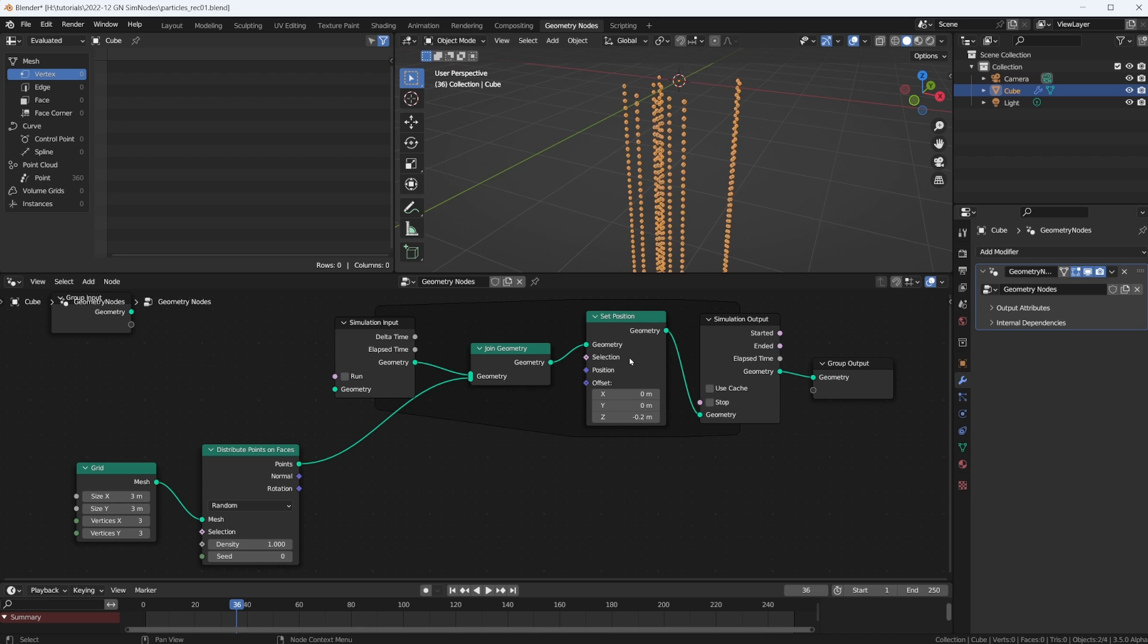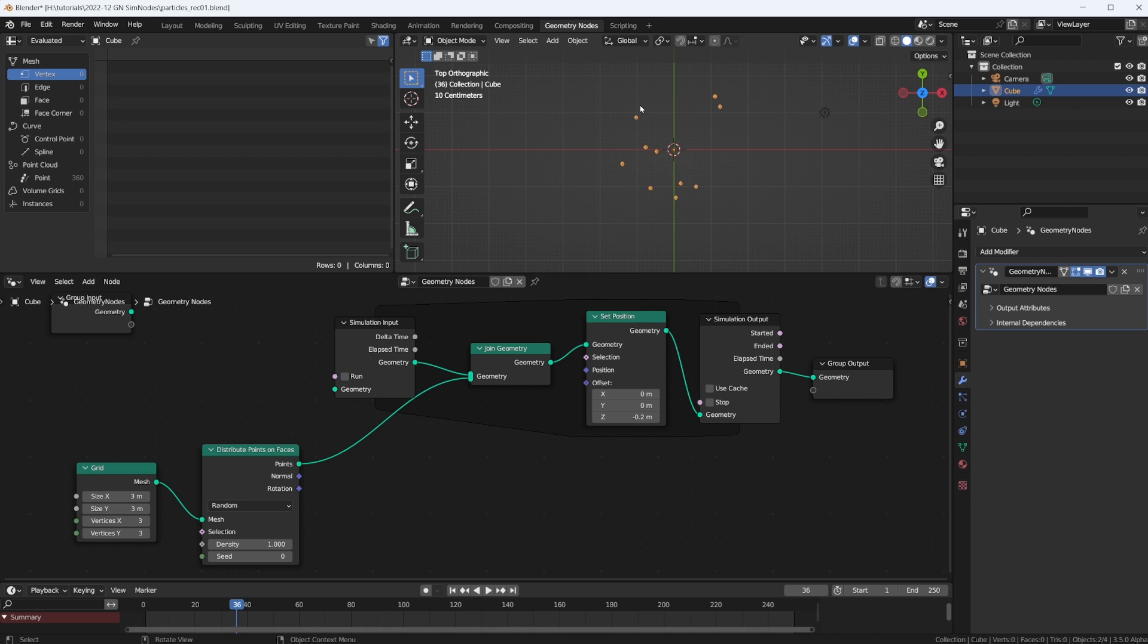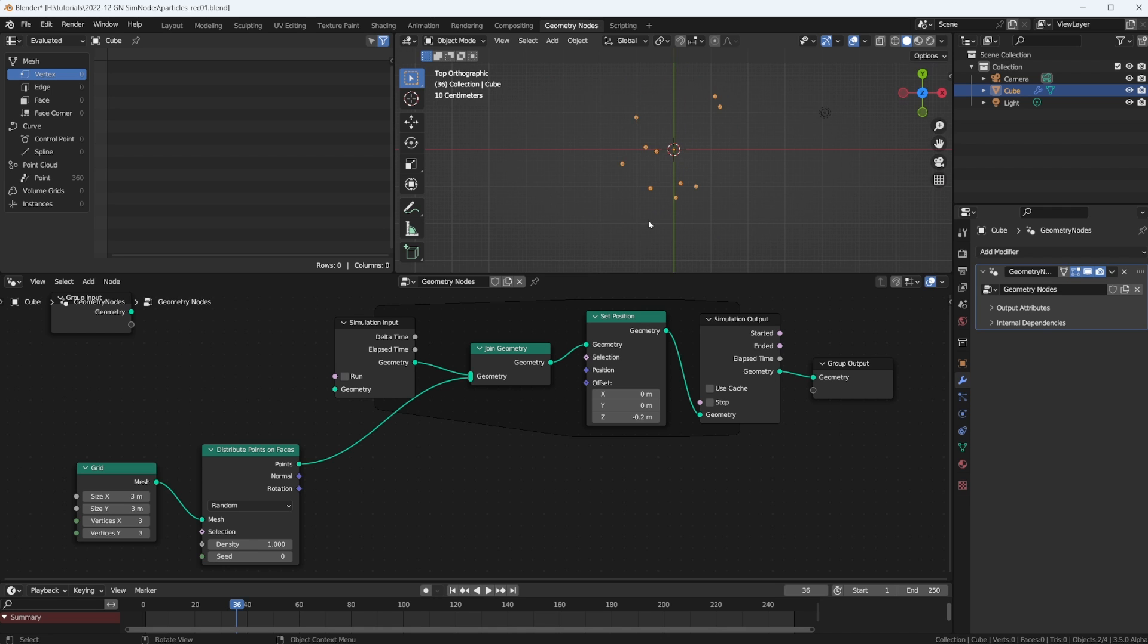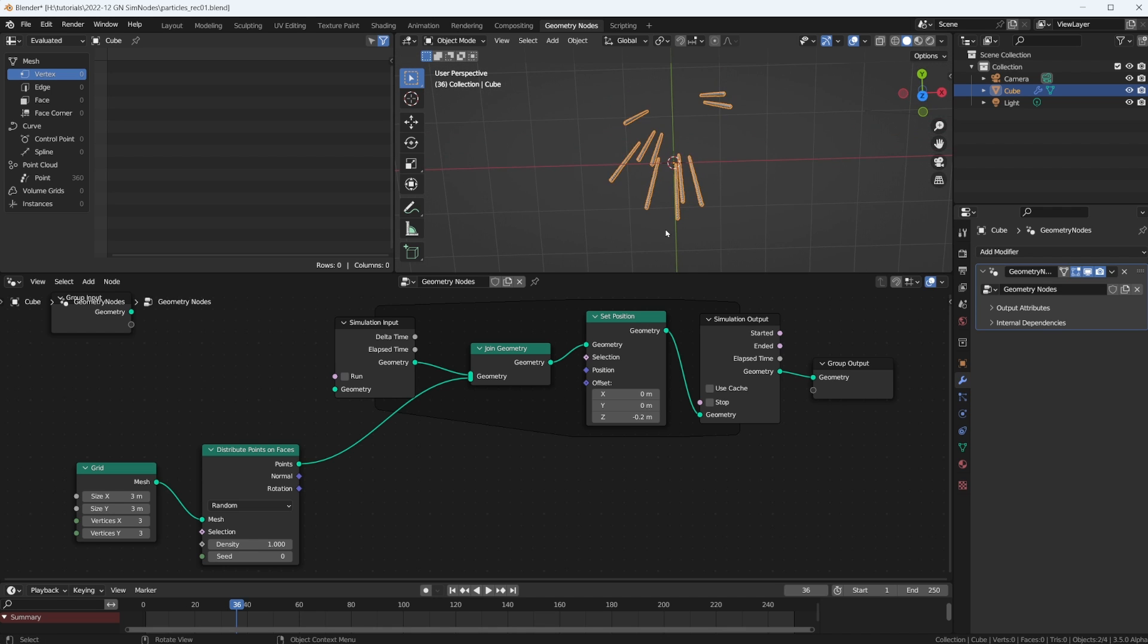So what happens if we play now? Yes, cool, we're spawning new points and we're moving the existing points down. Not very spectacular still, because we keep using the same distribution of points. If we look at it from the top, they're all in the same spot.